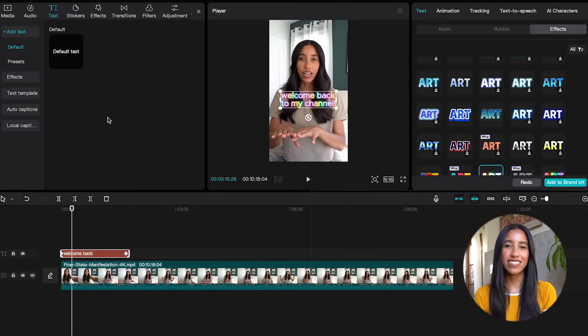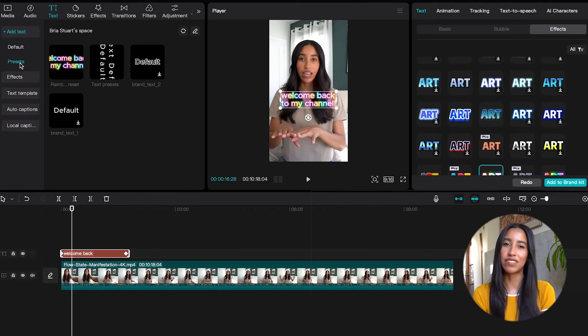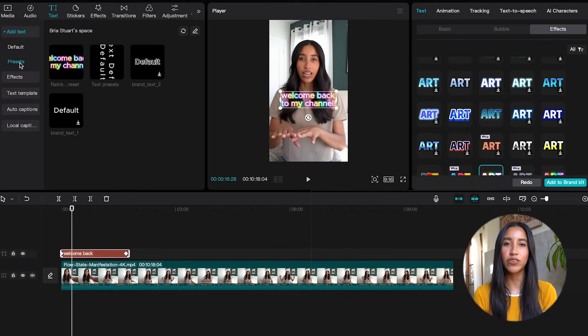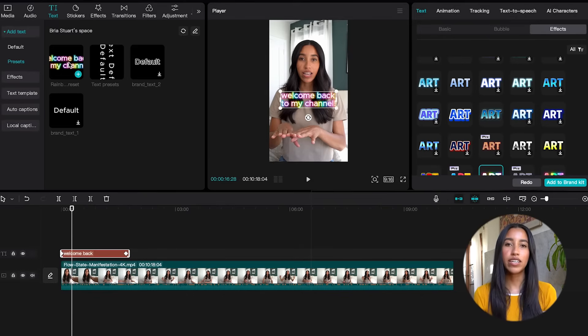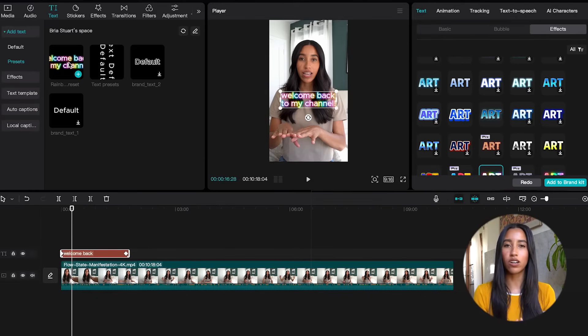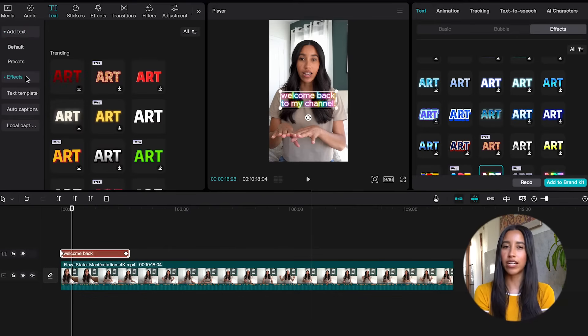Now that we know the ins and outs of editing your text, let's head back to the text tab on the left side of the screen. If you go to the presets subcategory, this is where you're gonna find all of those specific text settings that you've saved to your brand kit. This way you can have the same look and feel across all of your video content. This is great for making your content recognizable and building that familiarity with your audience.